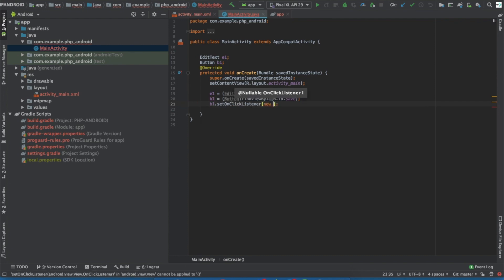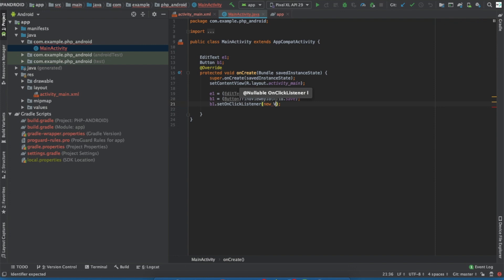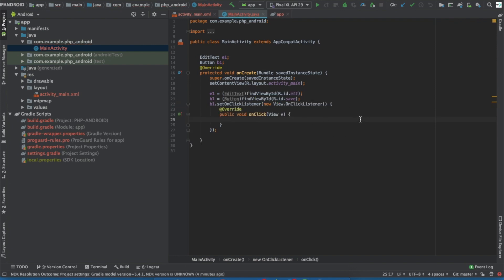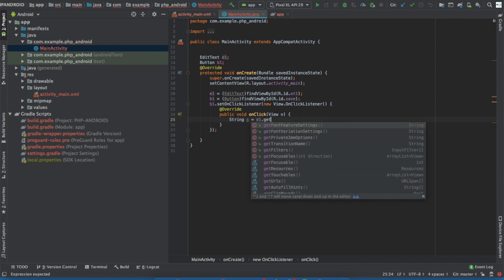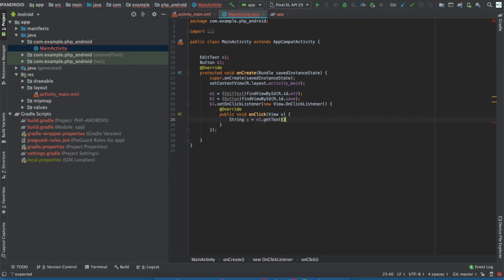Write B1.setOnClickListener and then create that view. Inside the click listener, write String s and convert that EditText into a string — write getText().toString().